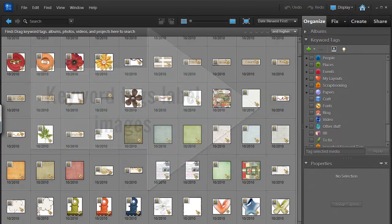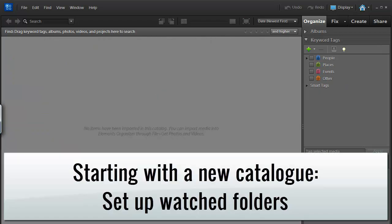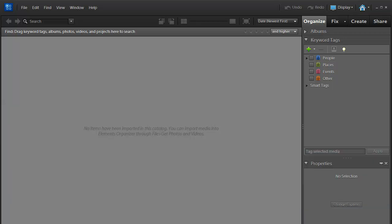Today we're going to start from the beginning and show you how you can start organizing your supplies in Photoshop Elements Organizer. I've now created a brand new catalog, and this is how your catalog will look when you first open up Photoshop Elements. This is how your Photoshop Elements Organizer will look when you first open it, if you've never used it before.